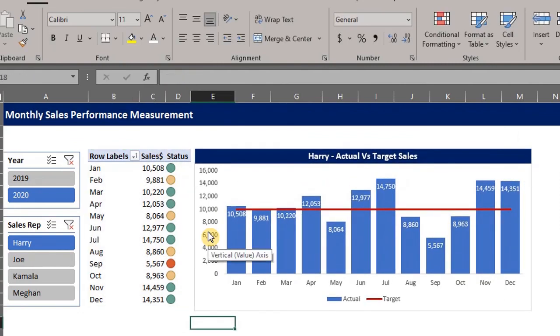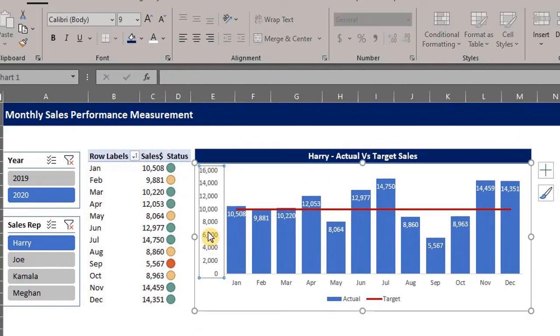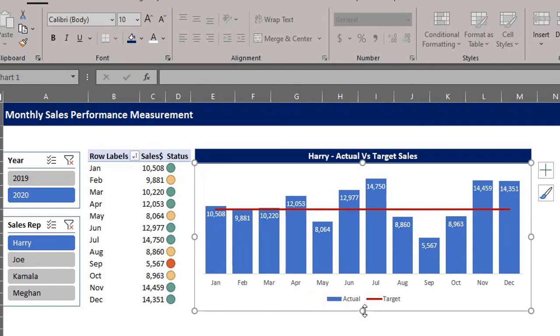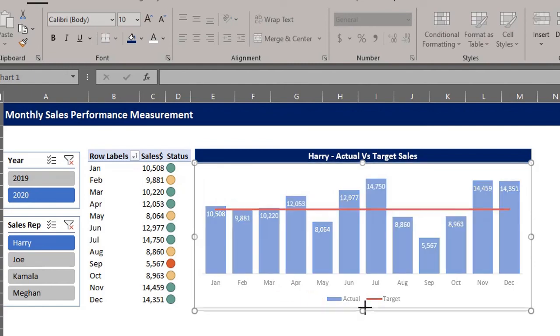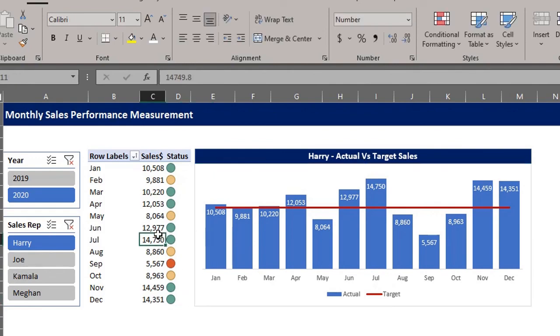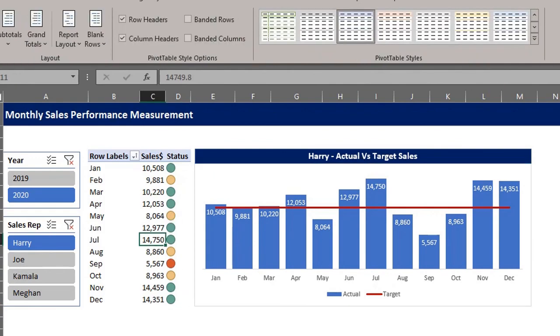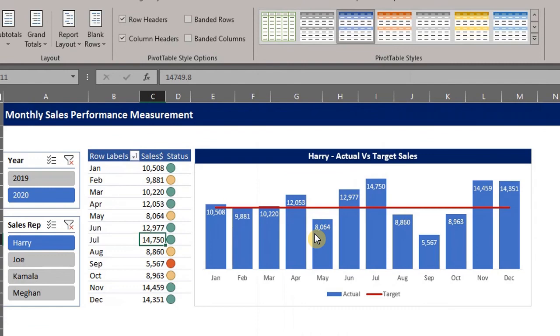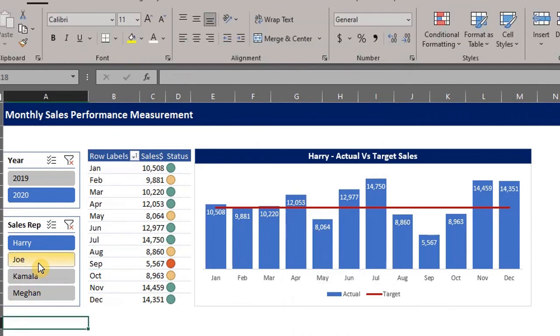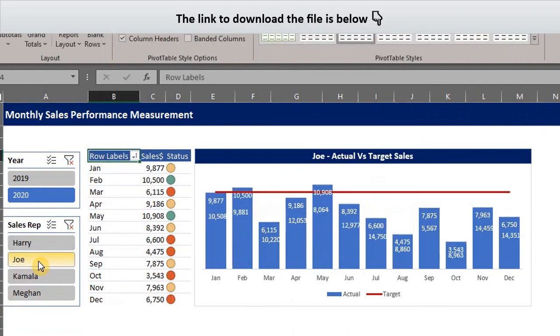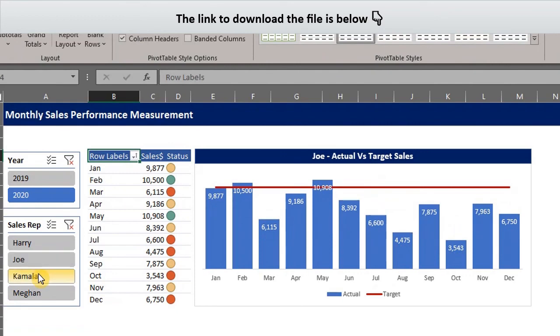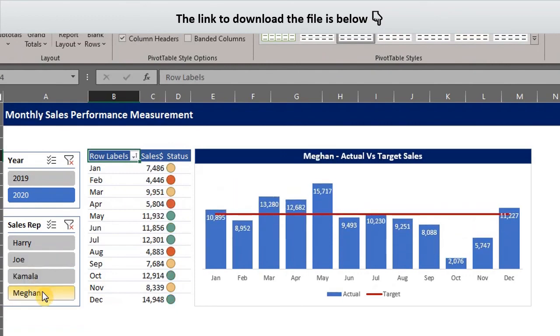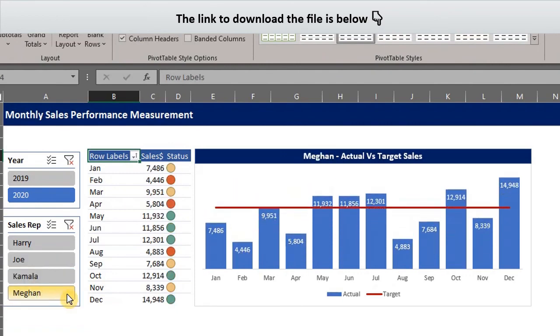Now go to the design tab and change the style to match the slicers. And we're all done. I hope you found this video useful. Please give it a thumbs up and leave a comment below. Thank you.